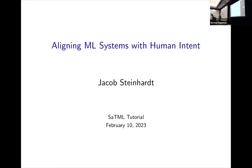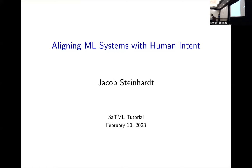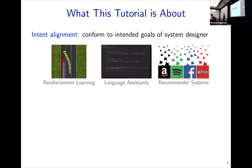Thanks so much for inviting me. It's great to see so many new and old faces here. I'm going to be talking today about aligning machine learning systems with human intent. If you're interested in following along, I have the slides on the talk section of my website, and all references in the slides have live links so you can follow up on papers. So let's get to it. Let me first say what this tutorial is going to be about — alignment is a somewhat vague term that means different things to different people. In this tutorial, I'm going to be talking about intent alignment, which is about trying to ensure that the behavior of a system conforms to the goals of the system designer.